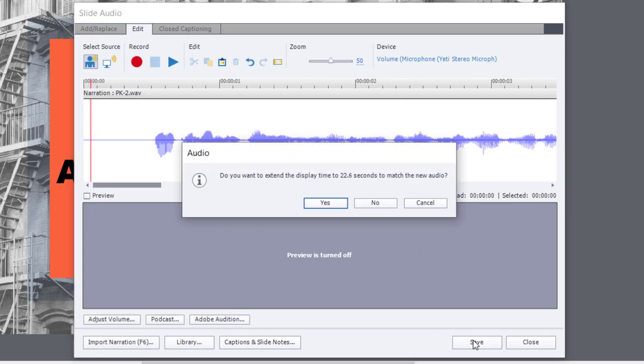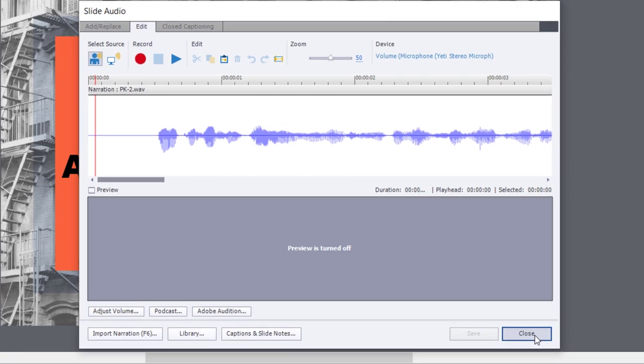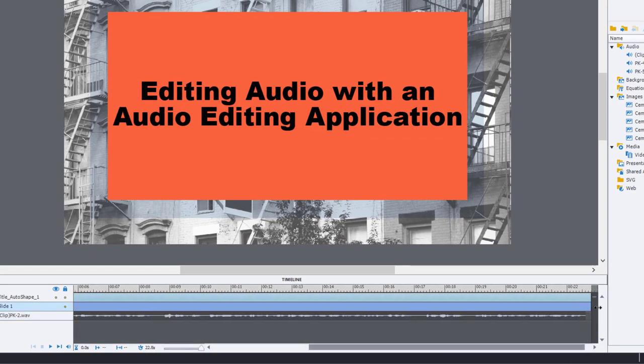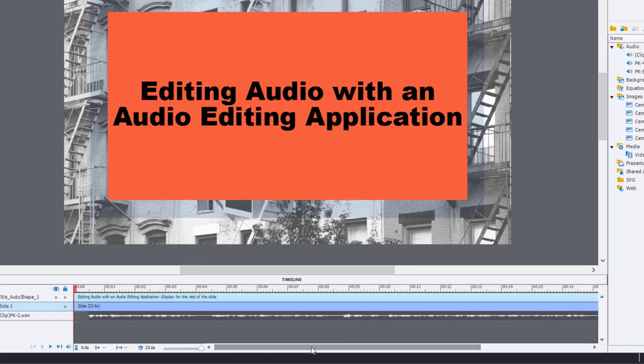I'm going to hit Save. It's going to prompt me to extend the display time to 22.6 seconds to obviously match the new audio. I'm going to say yes, and there we go. I often like to just put a little extra space at the end here, so I'm just going to extend the length of this particular slide.